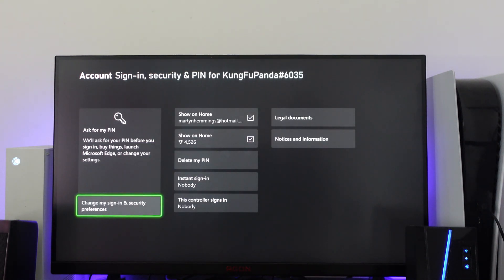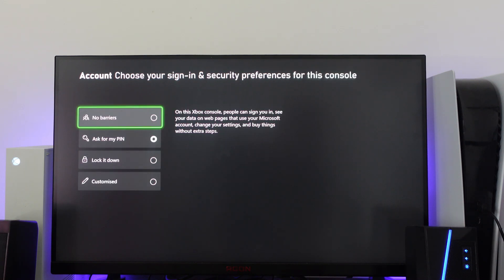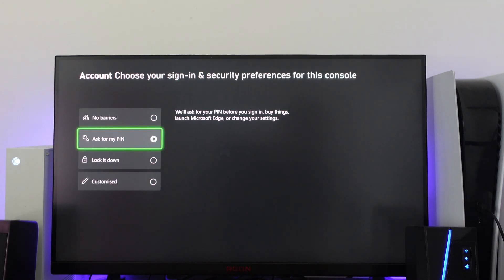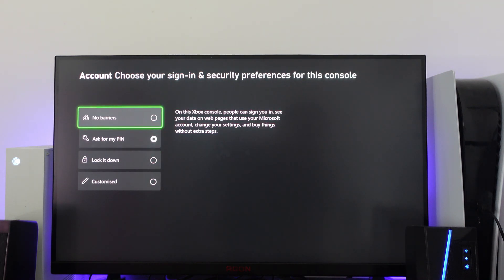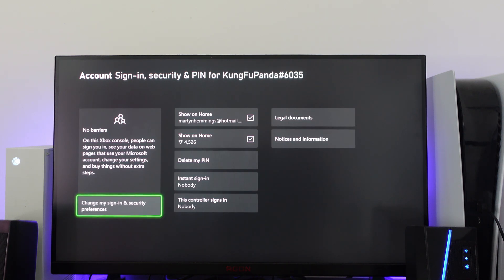When you come into this screen, go ahead and press A to change my sign in and security preferences. What you want to do is change this to no barriers, just like so. Then press B on your controller to come back to the previous screen.